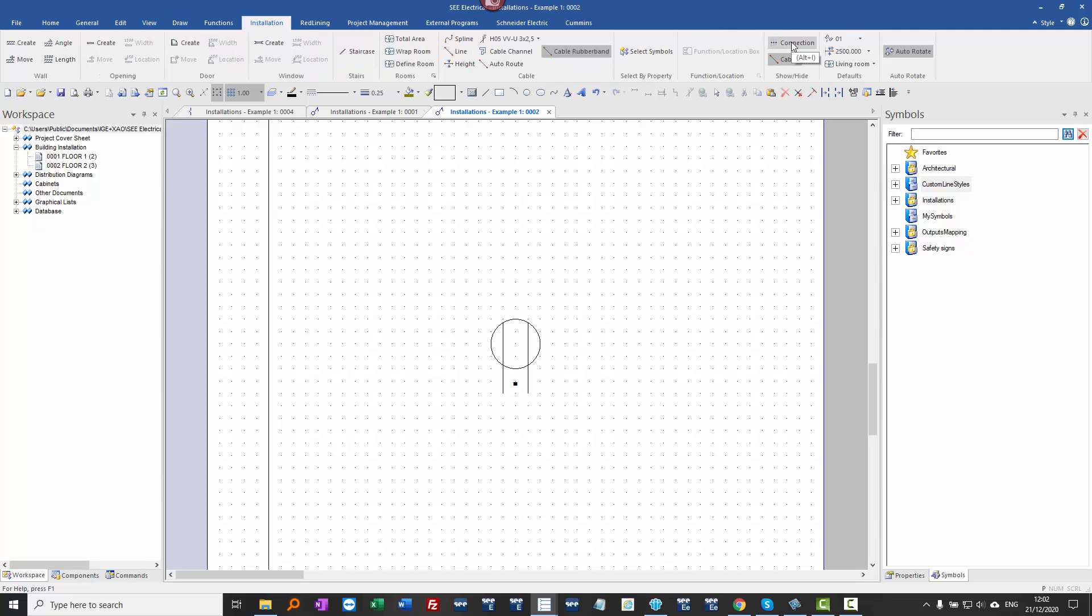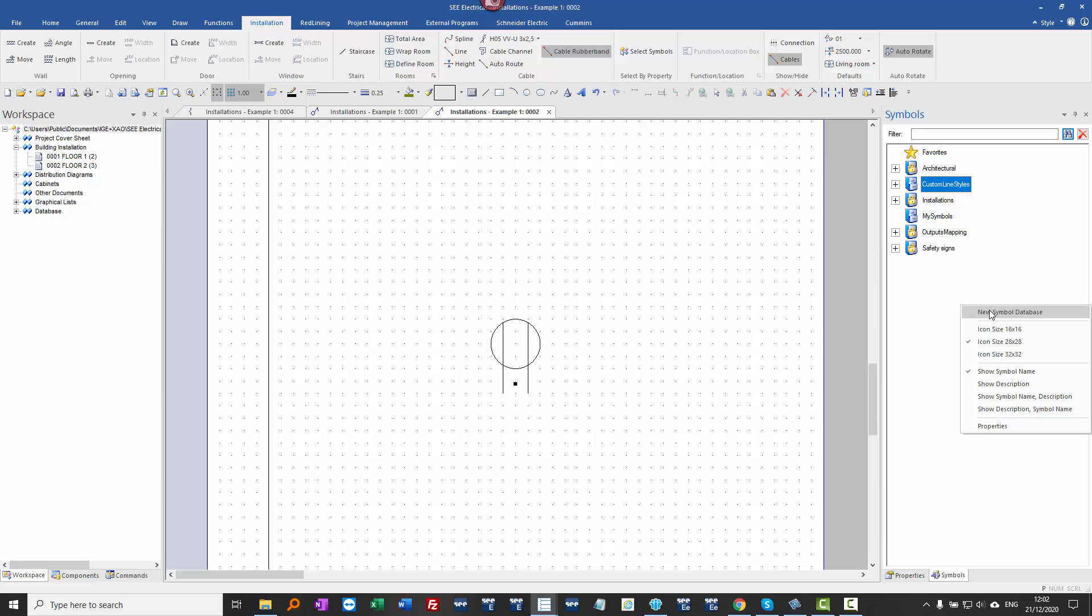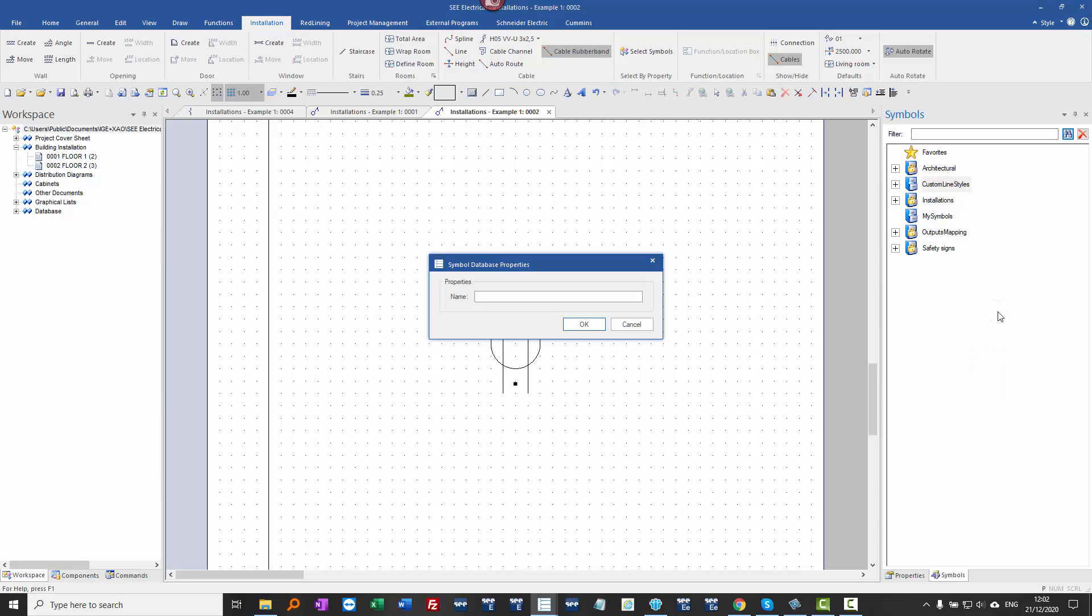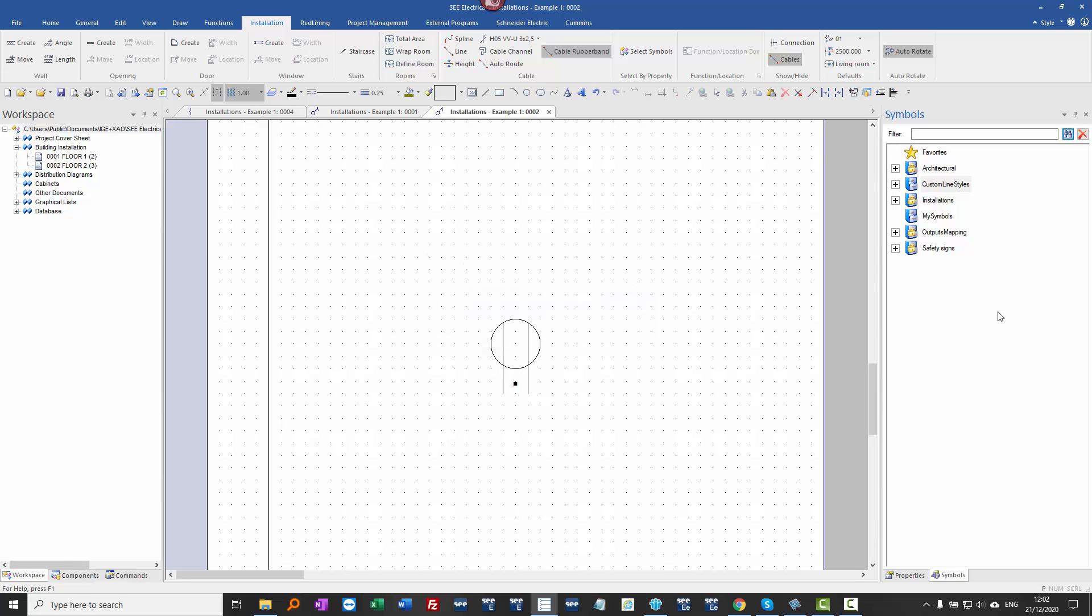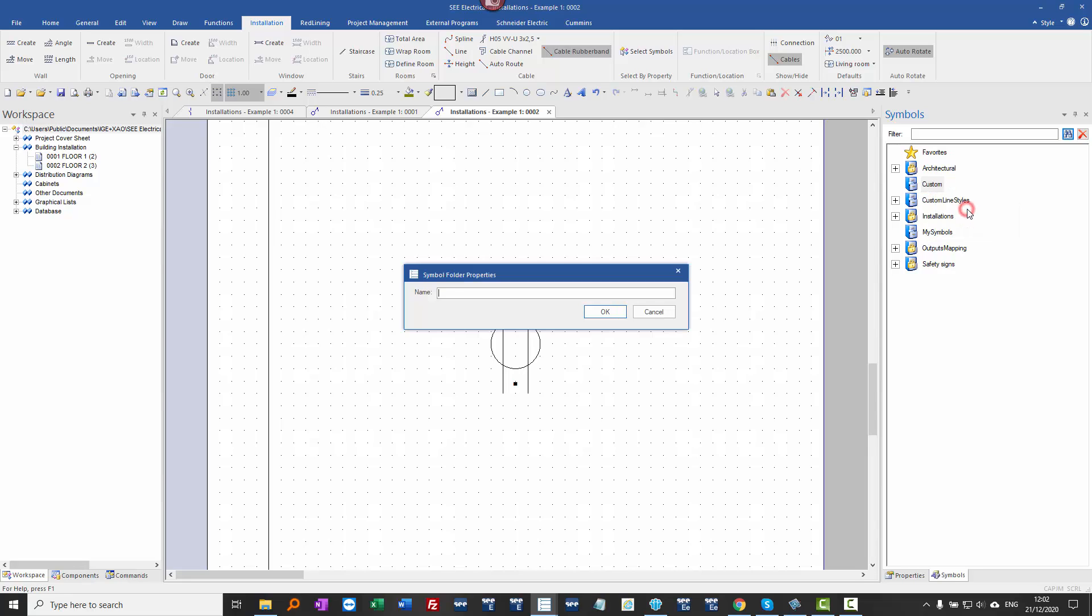I can see where that connection point is. I'm now going to right click in the symbols panel, add a new database. I'm going to call it custom, and when I press enter I've got a new symbol database. I'm going to right click, add a new folder.